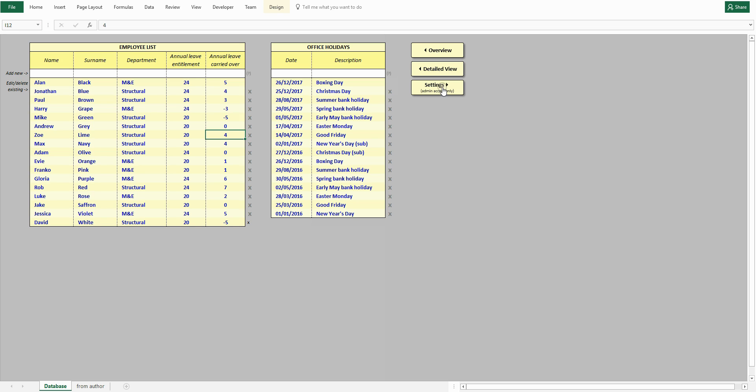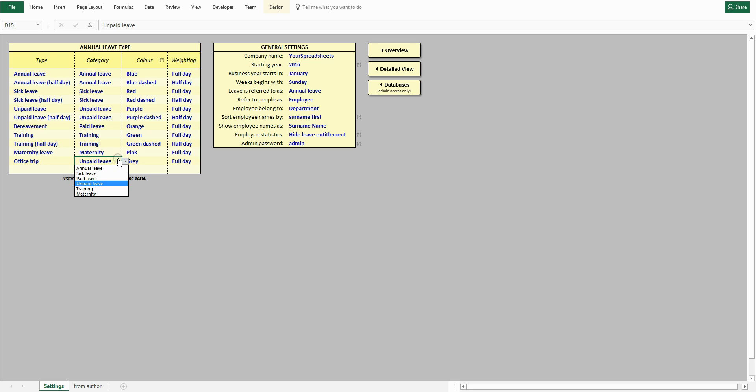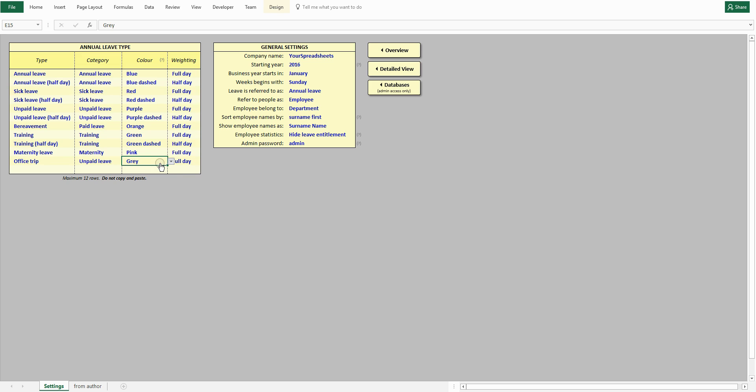In the settings view, you can customize leave details like name, category, color, and weighting.